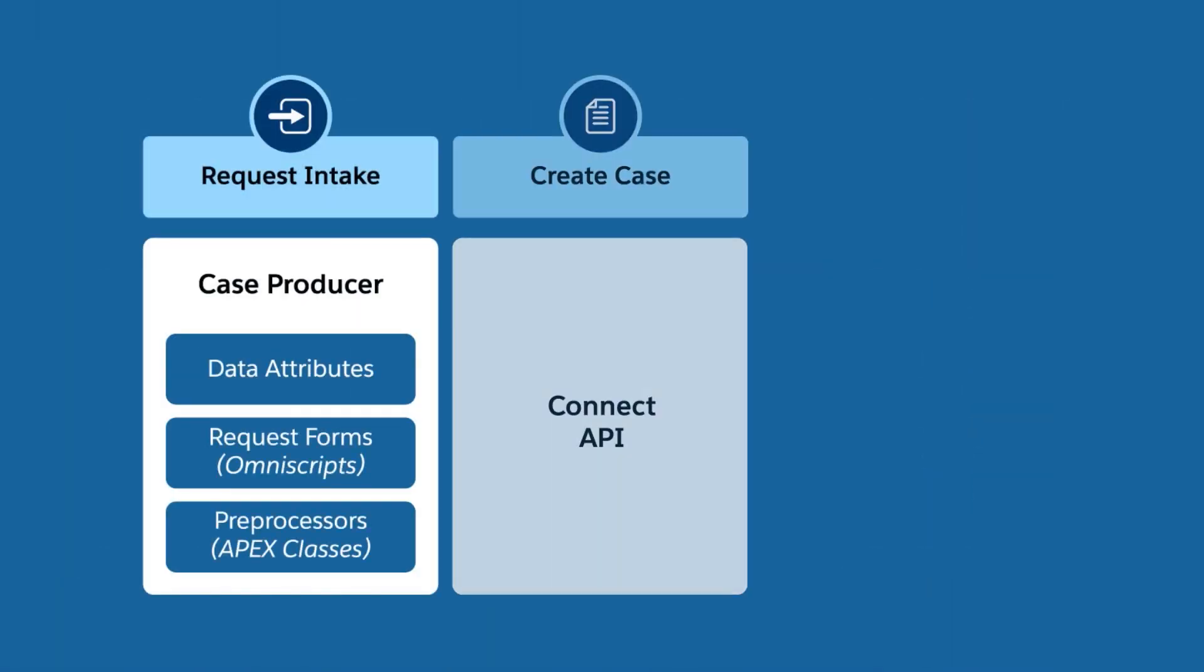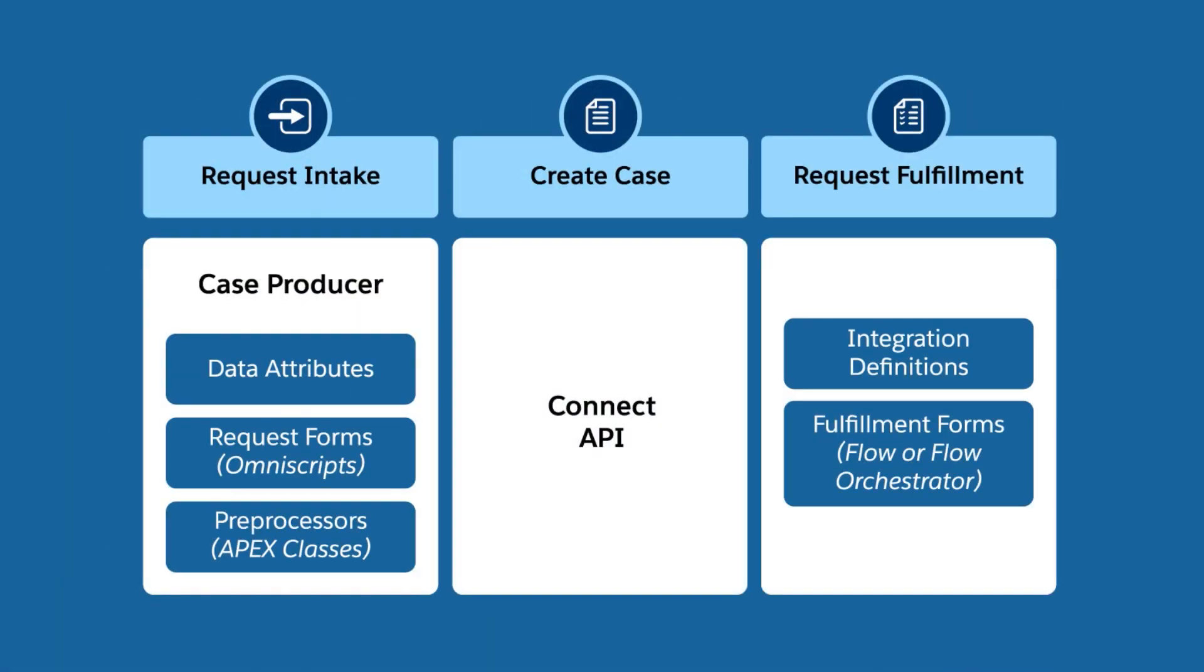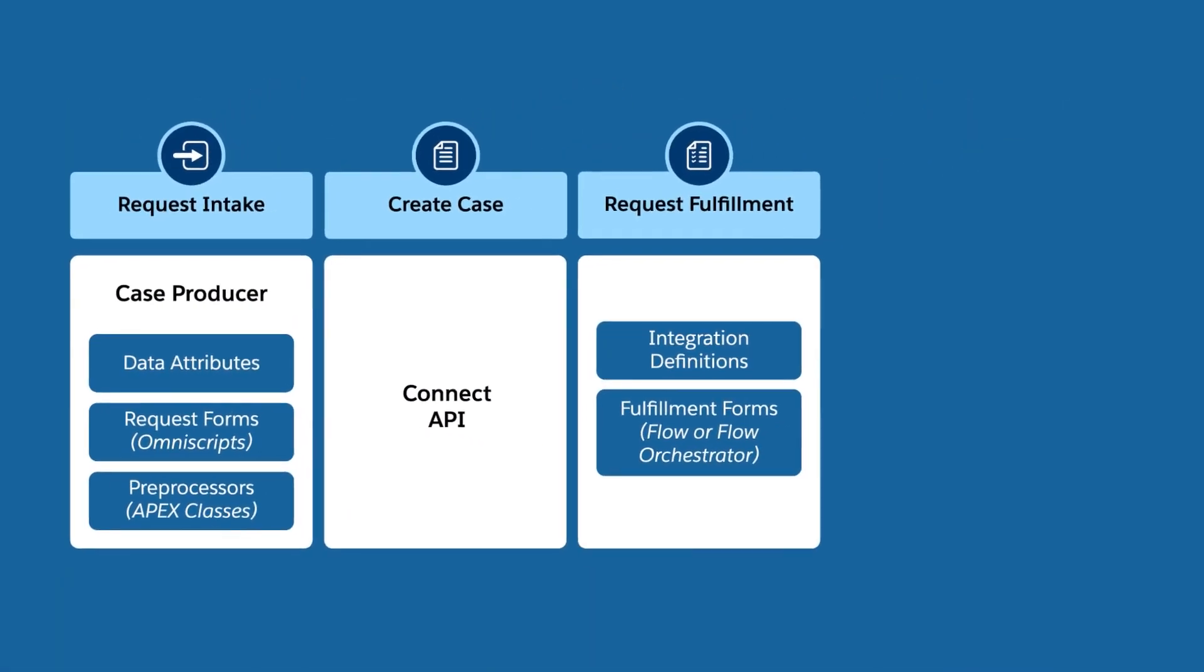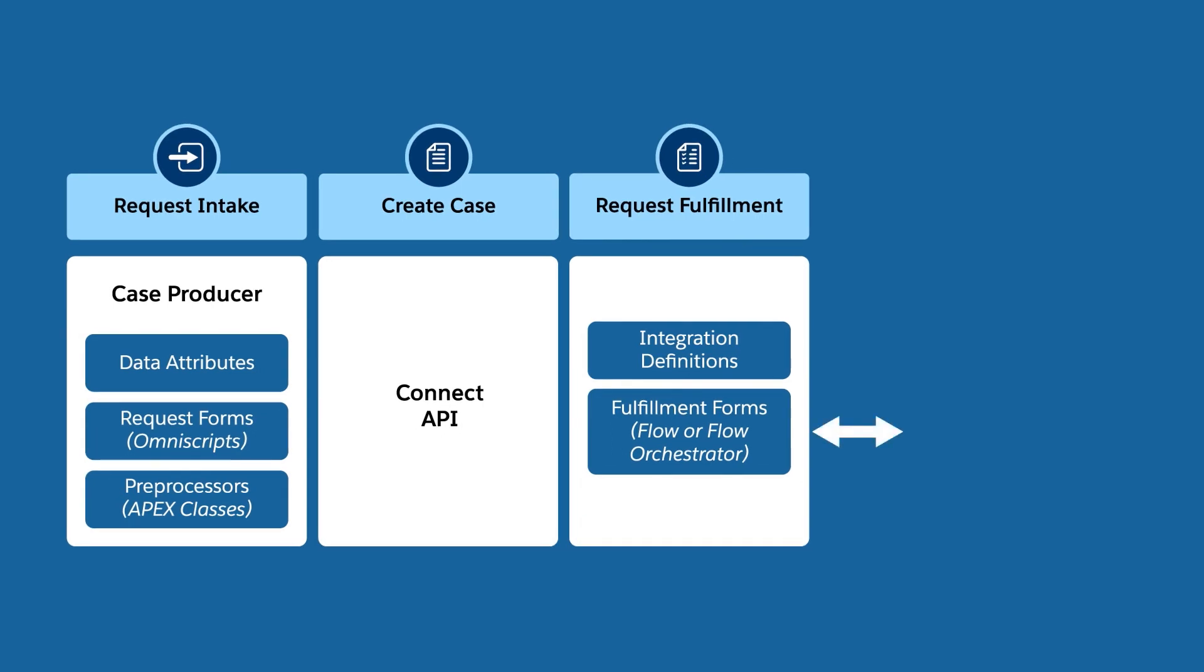A service process definition includes request intake, case creation, and request fulfillment.